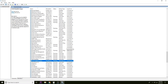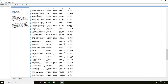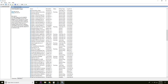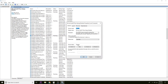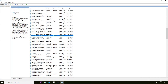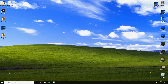Next is IKE and AuthIP IPsec Keying Modules — quite a mouthful. Find it in the list, double-click, make sure it's Running, startup type Automatic, click OK. Once we have all those services started, running, and the startup type set to Automatic, we can go ahead and close the Services page.